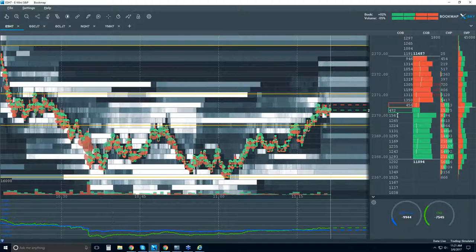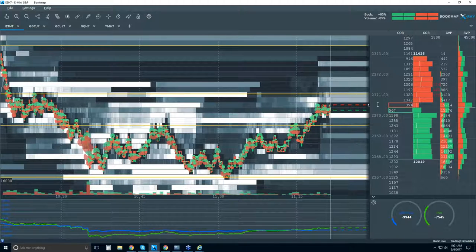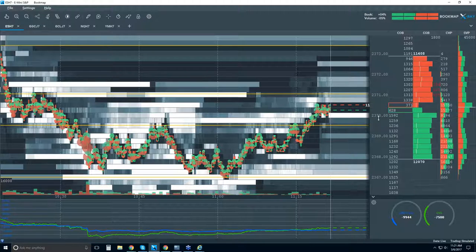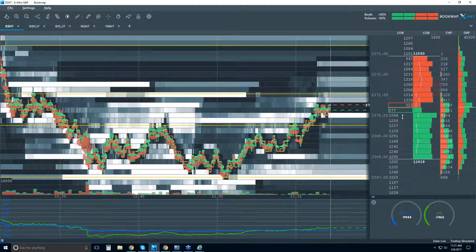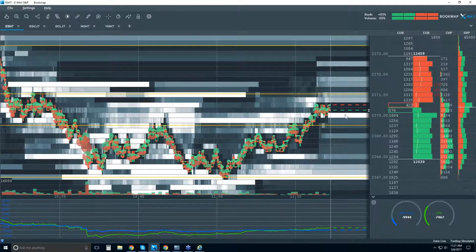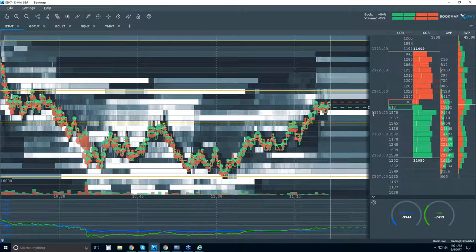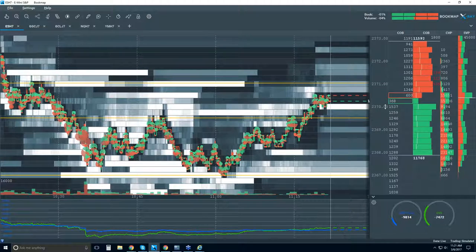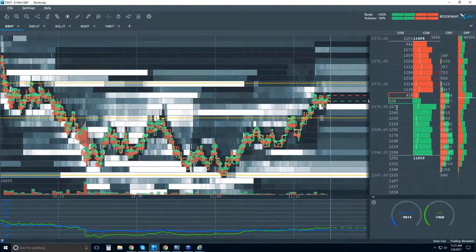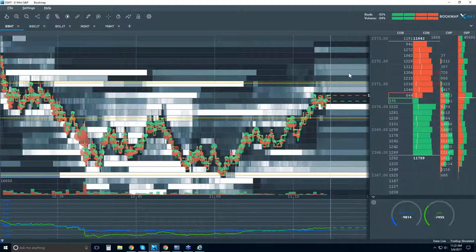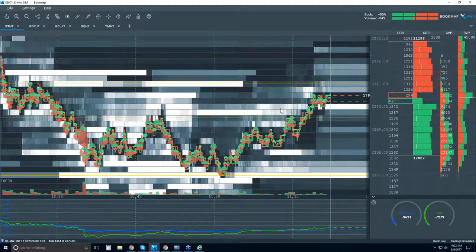The liquidity in the limit order book is given a graphical representation in the live market window with the best bid and offer. We can clearly see at 2370 this is the highest area in the book right now — over 1,500 contracts, just now 1,600. Now they're pulling a little bit. When you see these numbers change, you'll see the heat map change as well. Brighter areas mean more liquidity, darker areas mean less liquidity. Where this really gets interesting is we take the data and project it on the chart historically.